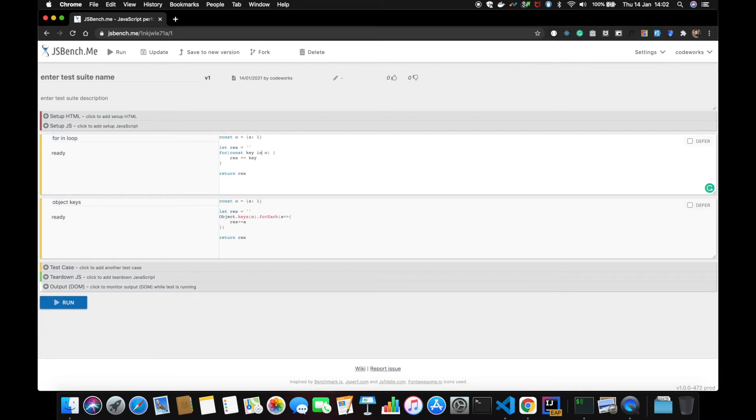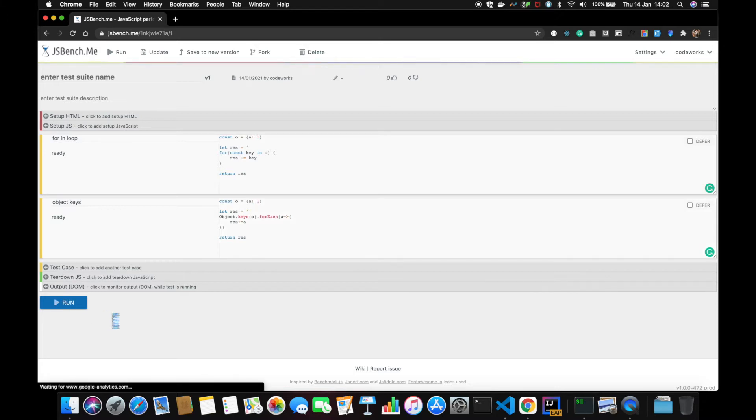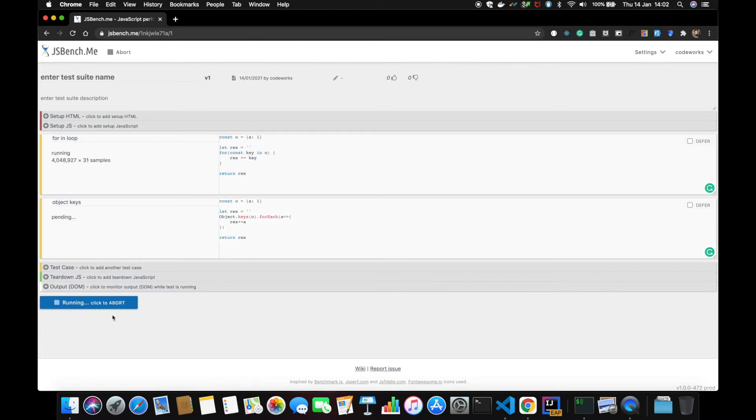And next I'm doing Object.keys implementation. So now let's see. If I click on run, I hope this is correct code because I don't want to end up having wrong code.